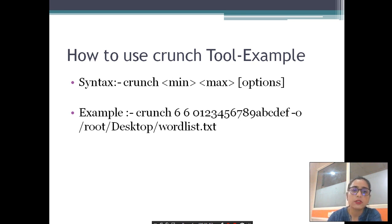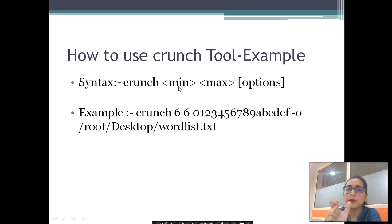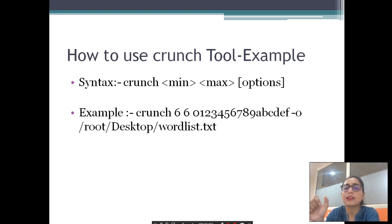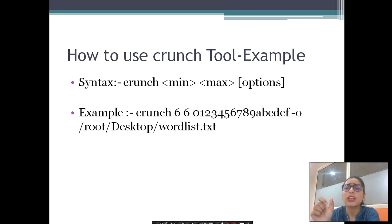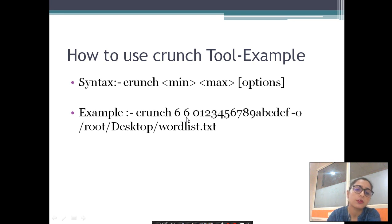First we need to be aware of the syntax — how to use this tool. You write 'crunch' in the terminal, then set your minimum length, which is the minimum number of characters your password will have, and then the maximum length. You also provide options, such as where the output will be stored. For example, you type 'crunch' with a minimum length of 6 and maximum length of 6 — you can change these as per your requirement.